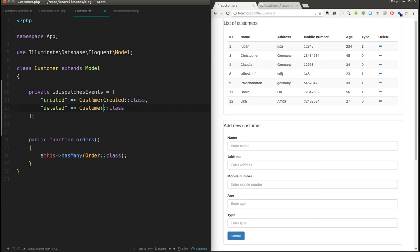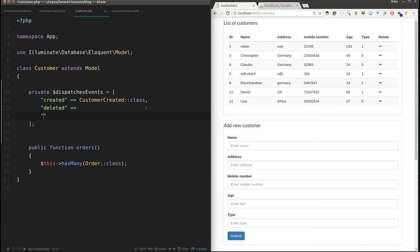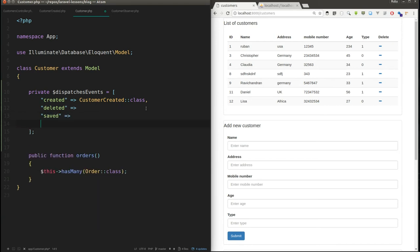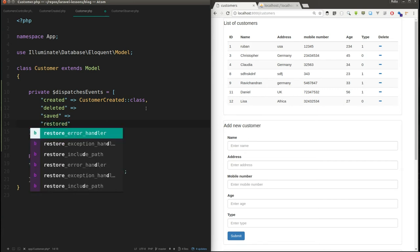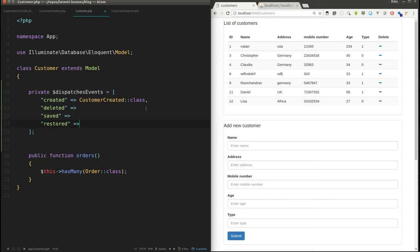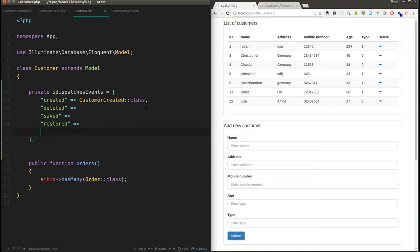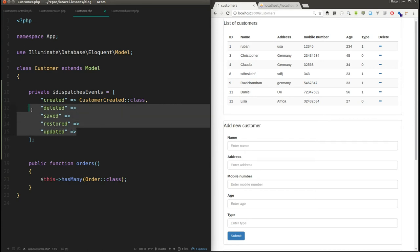You can create a similar file named 'CustomerDeleted' so that whenever you delete a customer, your logic gets triggered. The other available event types are 'saved', 'restored', and 'updated' — so whenever you update something you can trigger the updated event. But I'm going to show the demo with only the CustomerCreated event.